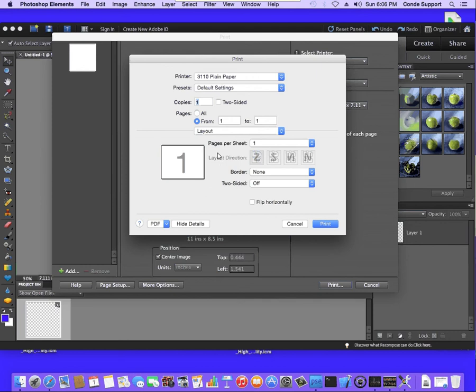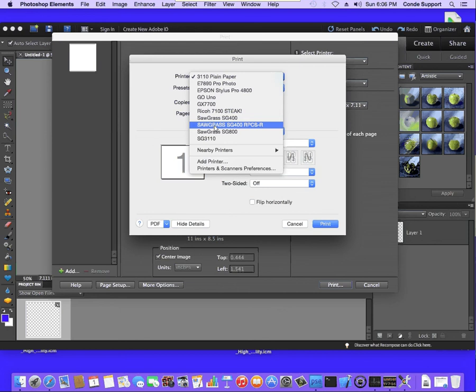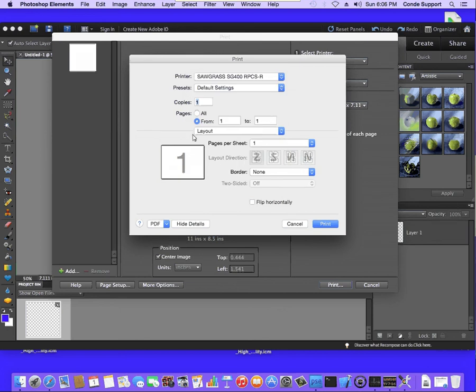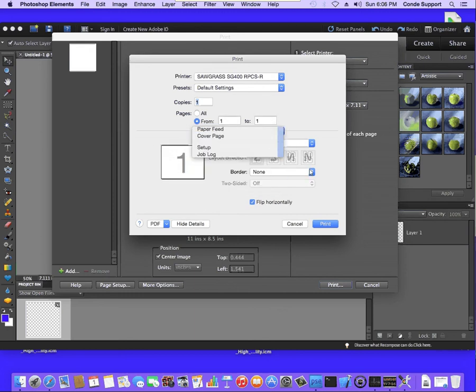Once we're on this window, we want to verify that at the top, we are set to the right printer. And then in the bottom right, we're going to go ahead and check flip horizontal. That's going to make sure everything that this printer prints is mirrored. From here, I'm going to click on layout and go to setup.